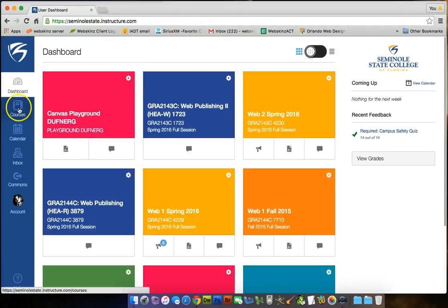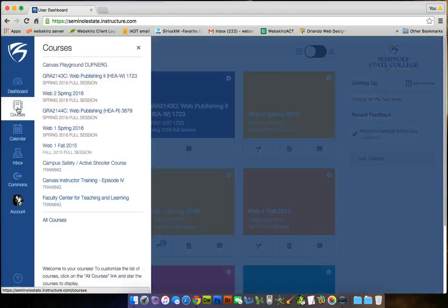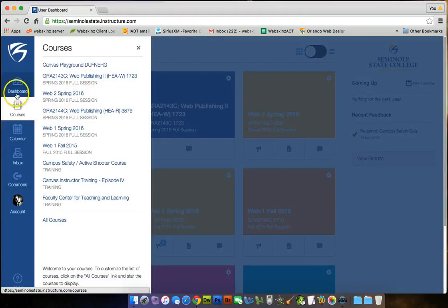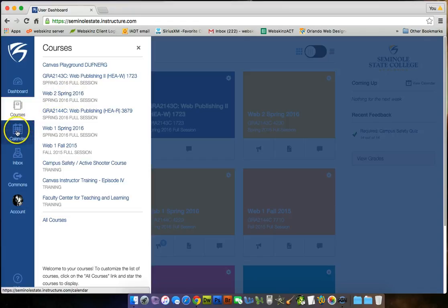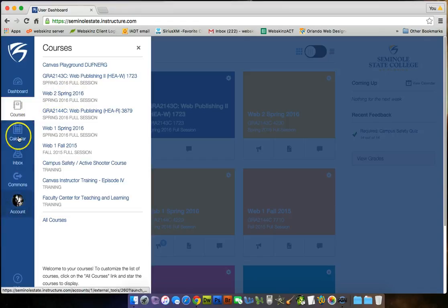Over here, we have our courses. If you click on it, this is our navigation. Instead of navigation on top, it's on the left now. I've renamed Web 2, Spring 2016 for myself. I don't know if you guys want to do that or not. Calendar is here. Inbox, Commons, and your account are on the left here.